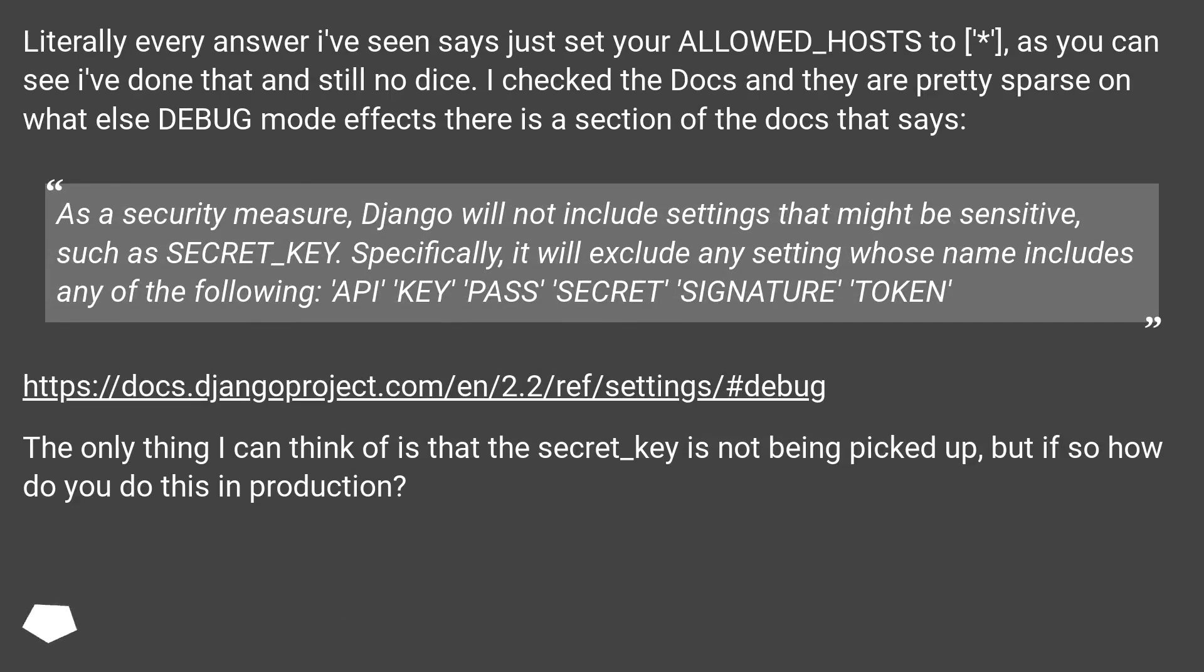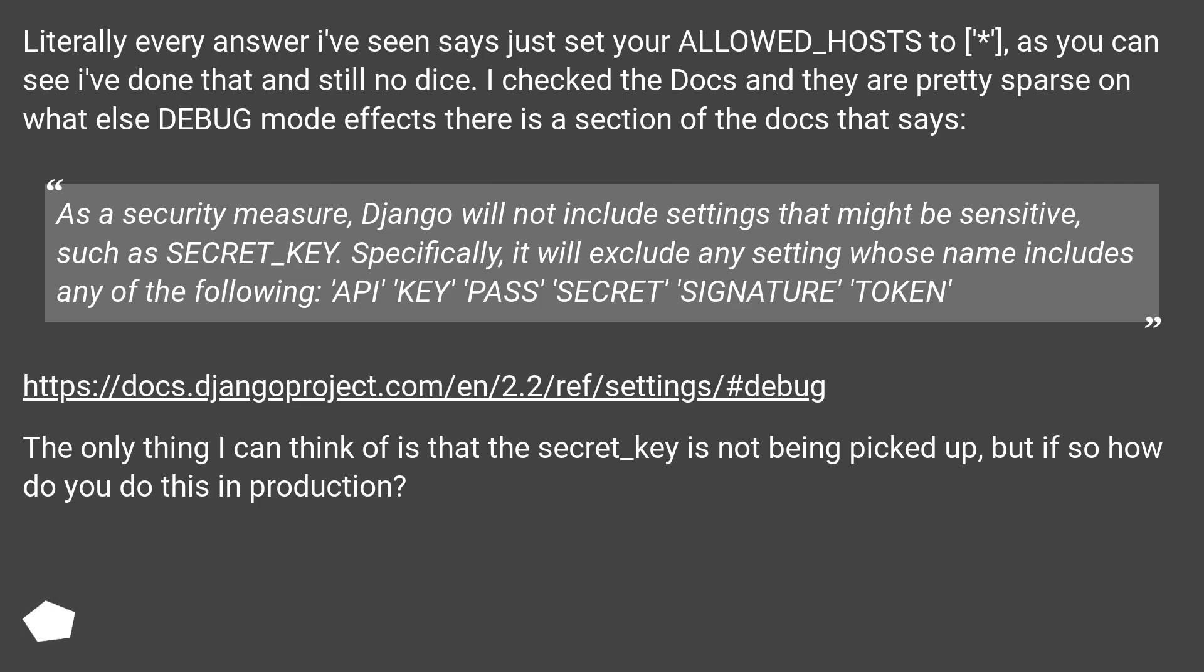Literally every answer I've seen says just set your ALLOWED_HOSTS to [*], as you can see I've done that and still no dice. I checked the docs and they are pretty sparse on what else DEBUG mode affects. There is a section of the docs that says: